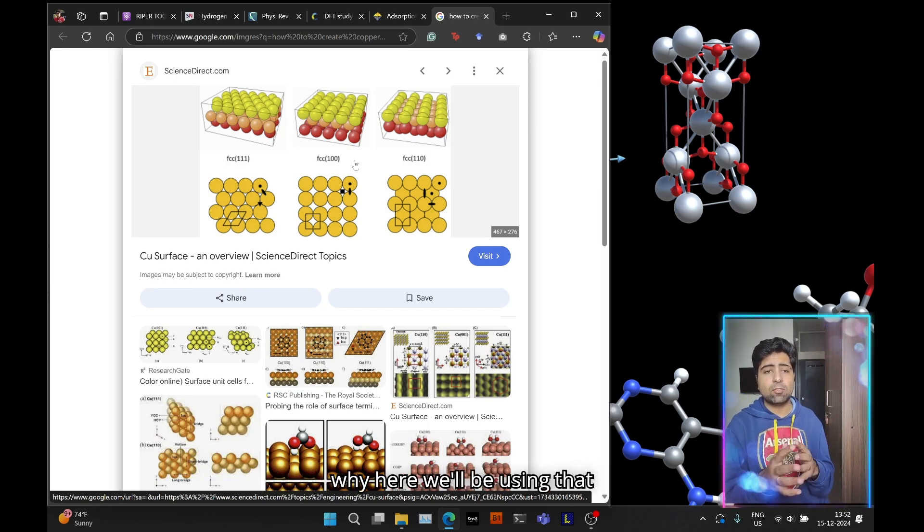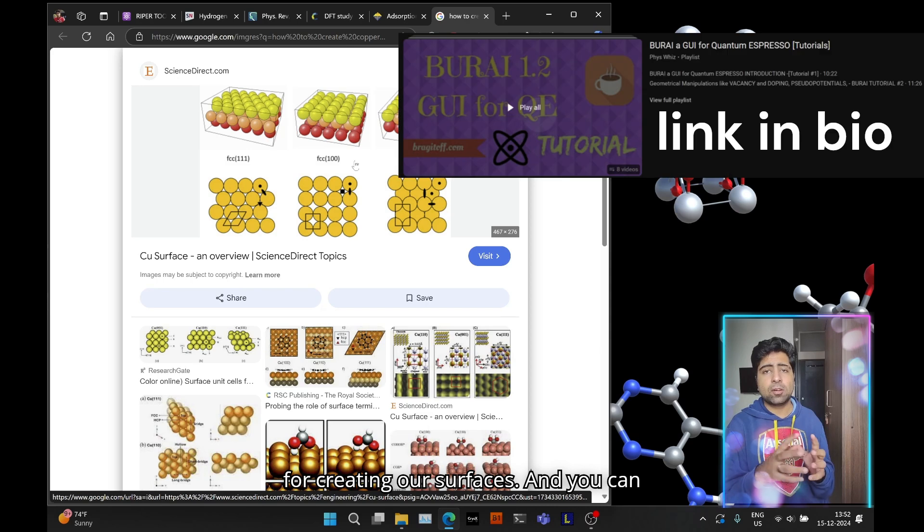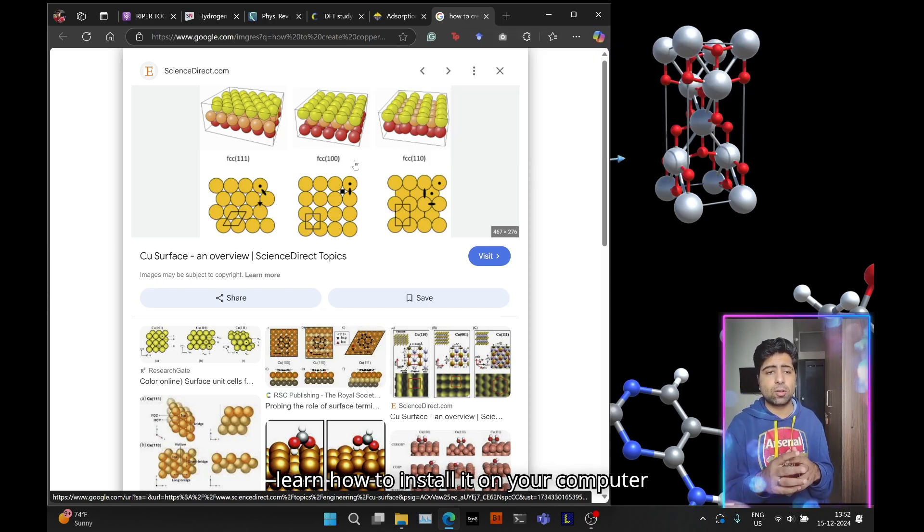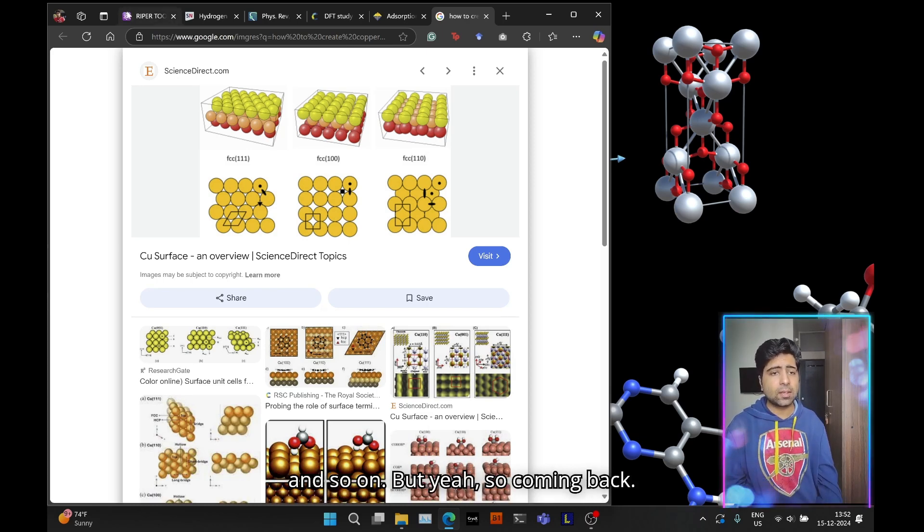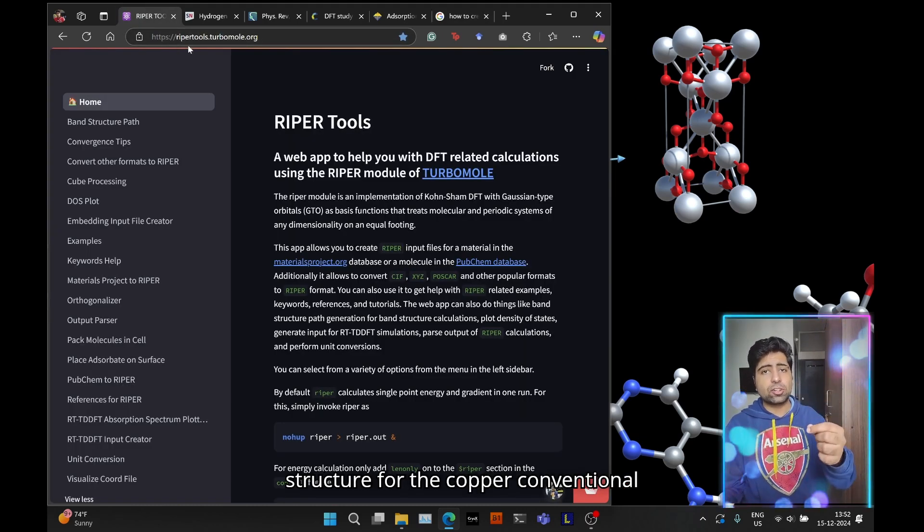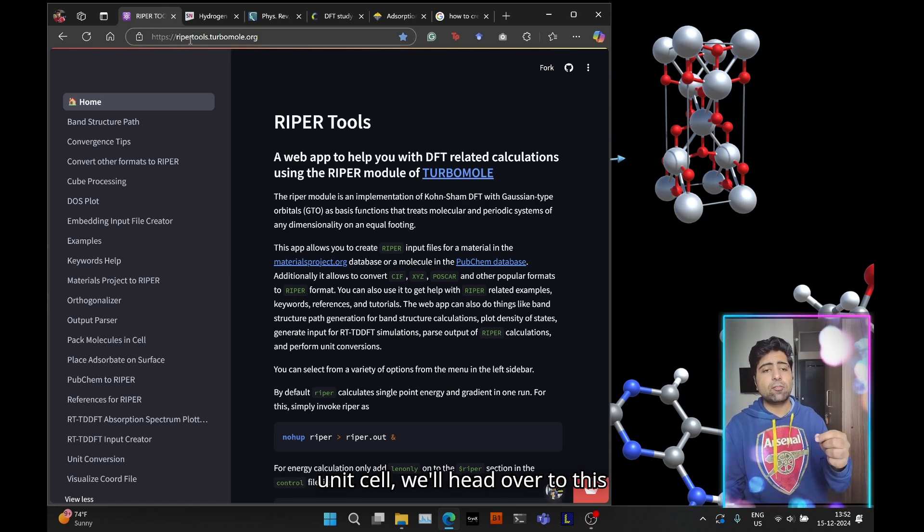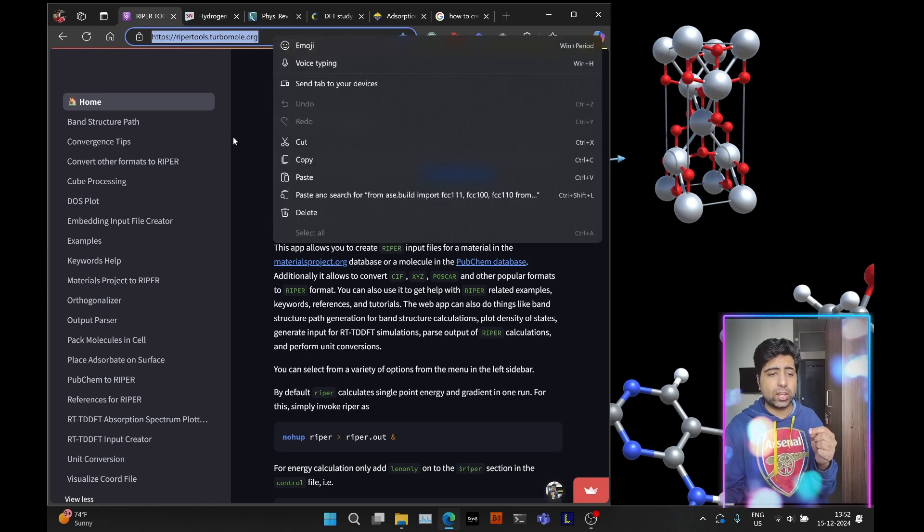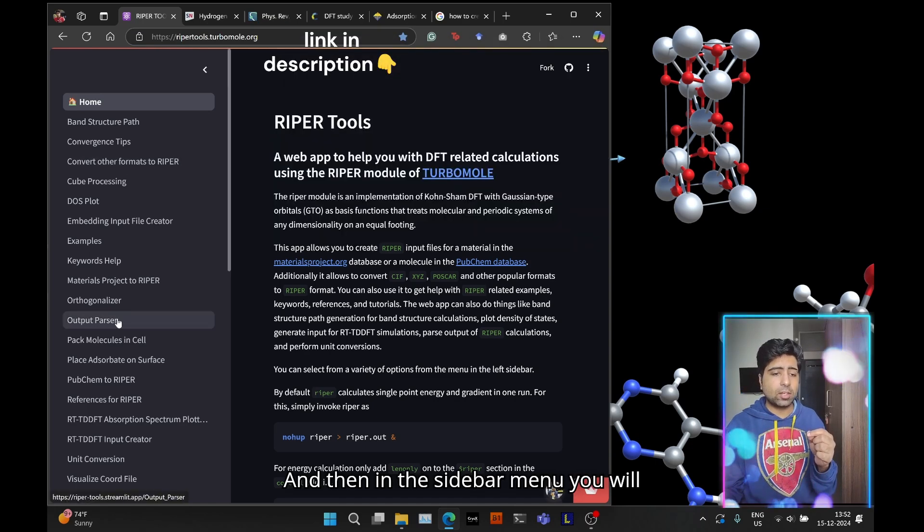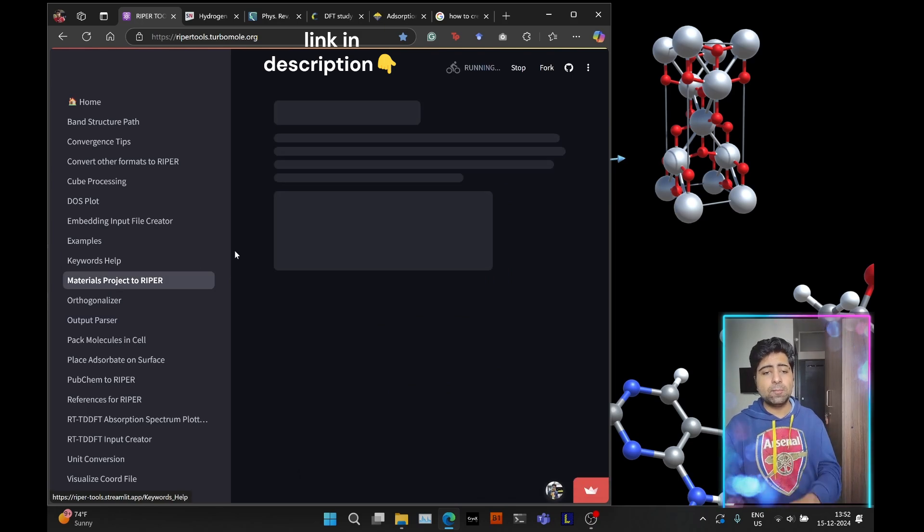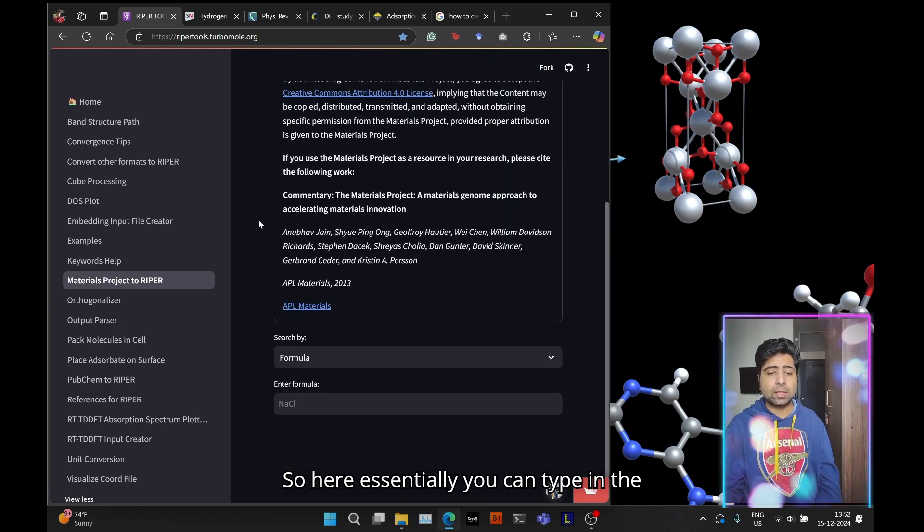VESTA is not only a GUI for quantum espresso but also has a lot of modeling features built in, which is why we'll be using it for creating our surfaces. You can check my older tutorials if you want to learn how to install it. To obtain the crystal structure for the copper convention itself, we'll head over to this website called ripper.tools.turbomole.org.